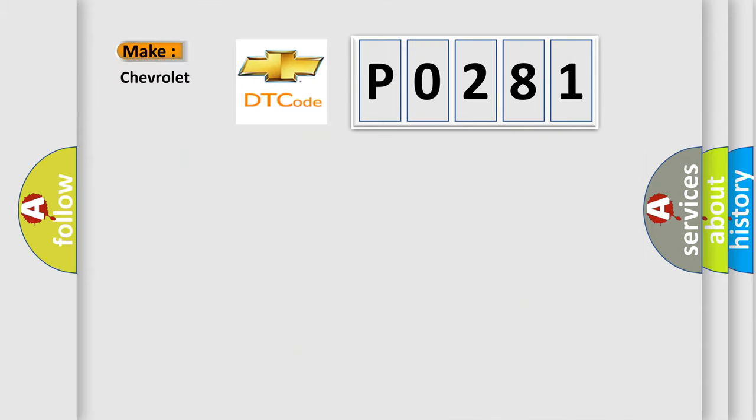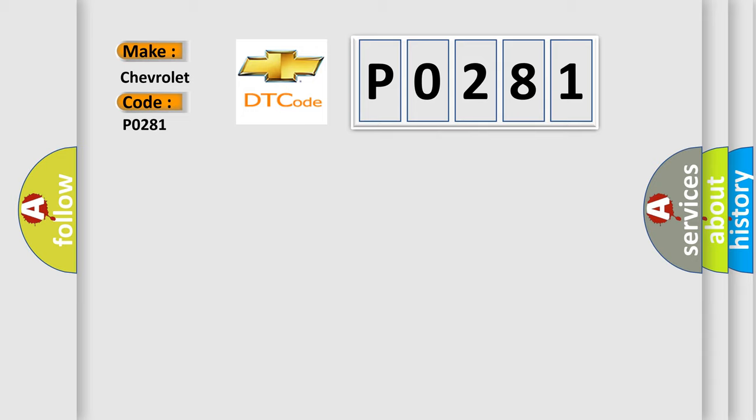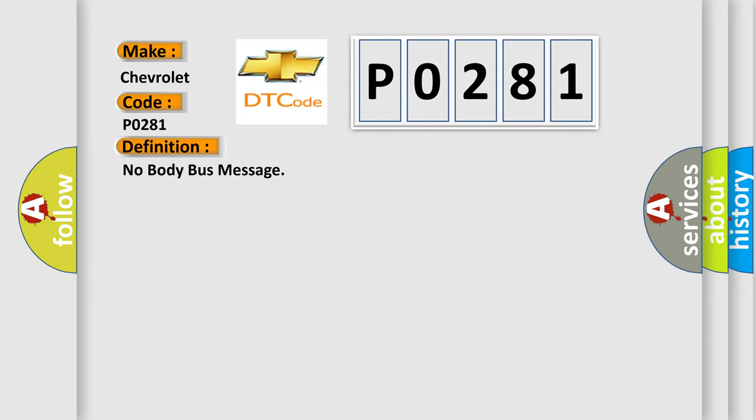So, what does the diagnostic trouble code P0281 interpret specifically for Chevrolet car manufacturers? The basic definition is: No body bus message.